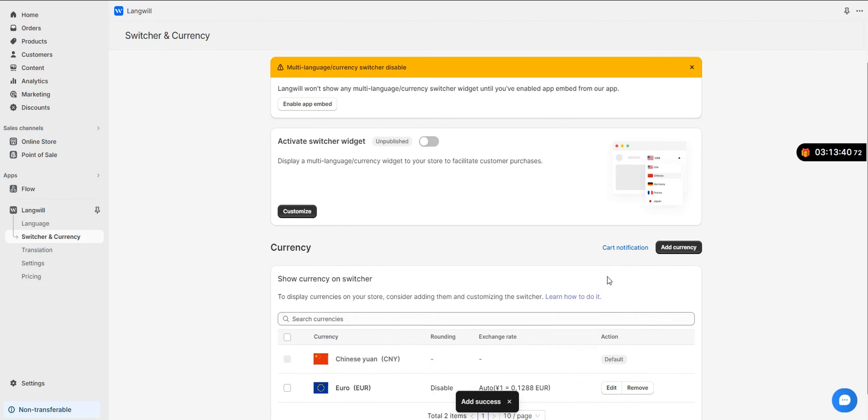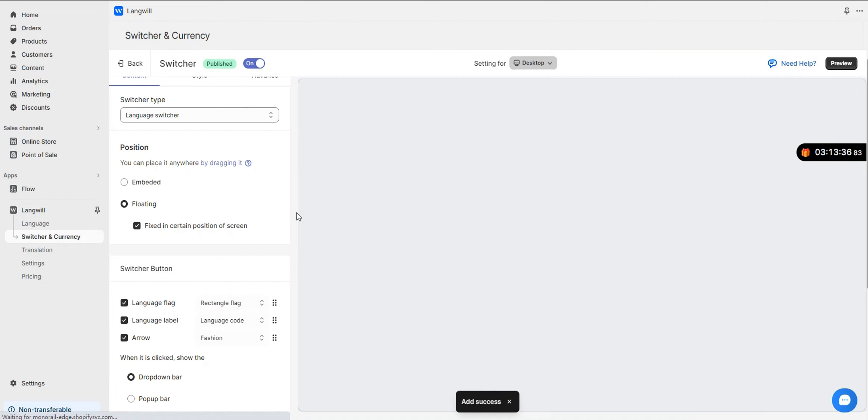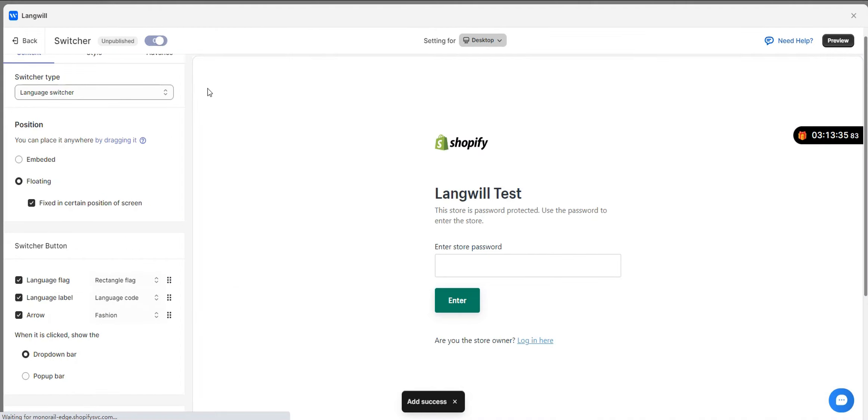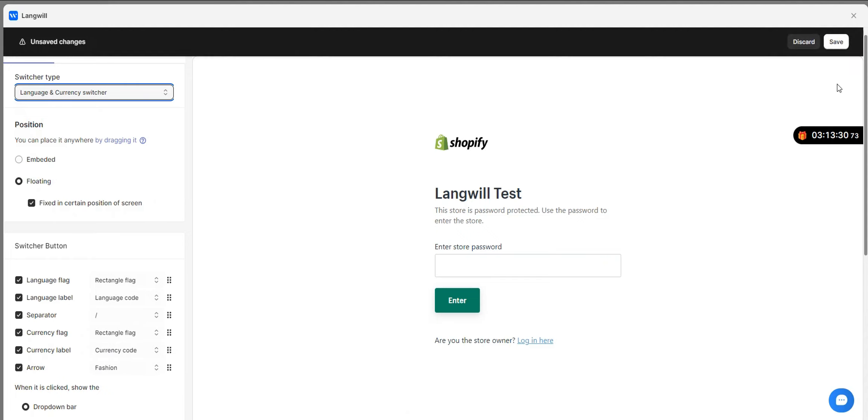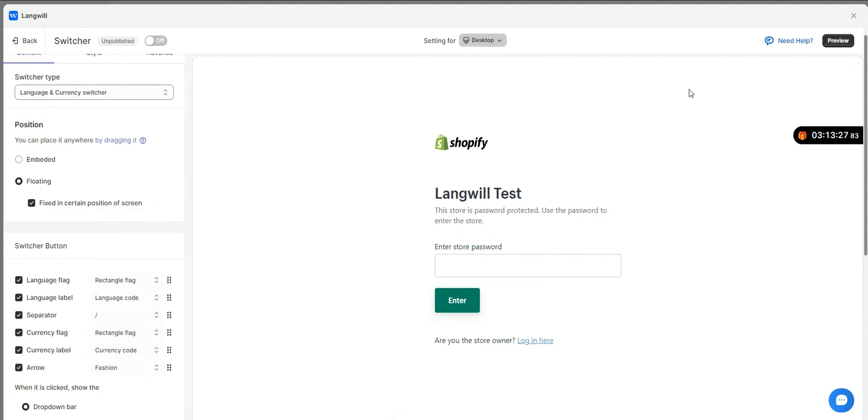Step 3: Publish & Preview. After adding the currency, click Customize to go to the switcher editing page, select the option that includes currency for the switcher type and click Save, then click Publish to enable switcher display in your Shopify store.